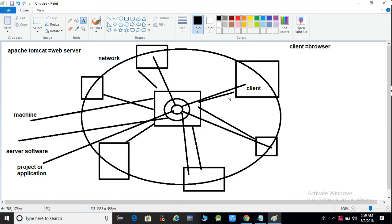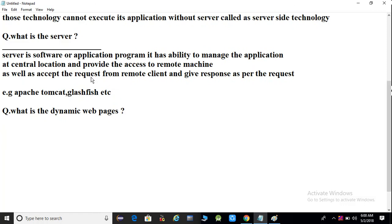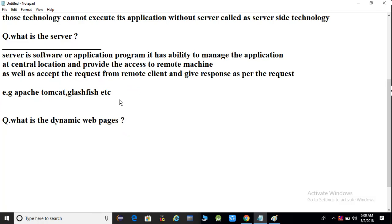This application can be accessed by a remote machine. If someone requests this server, the server will give a response. So, we can say server is a software or application program that has the ability to manage the application at a central location and provide access to the remote machine or browser client, and accept requests from a remote client and give response as per the request. That is called a server.